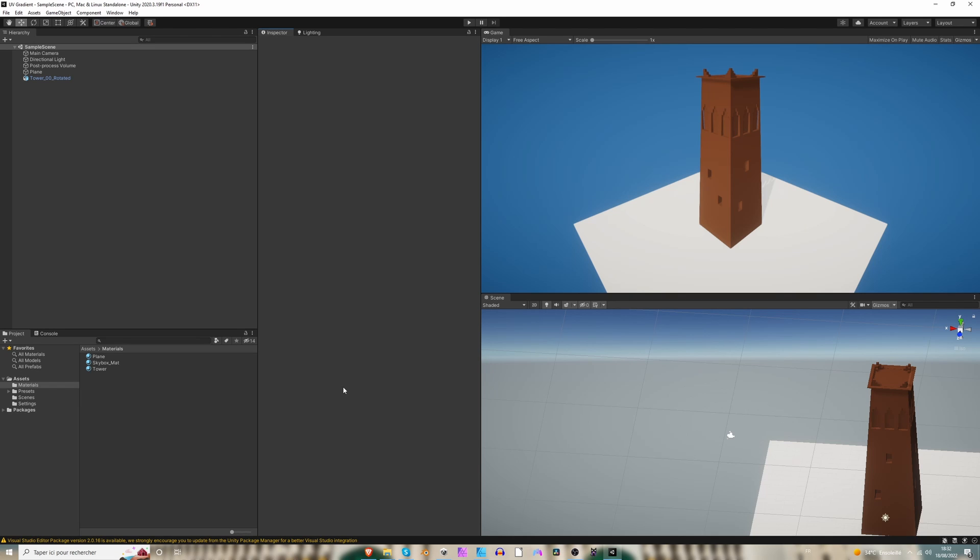All right, so today I'm going to show you how to make a UV gradient, how to color a building using a gradient.